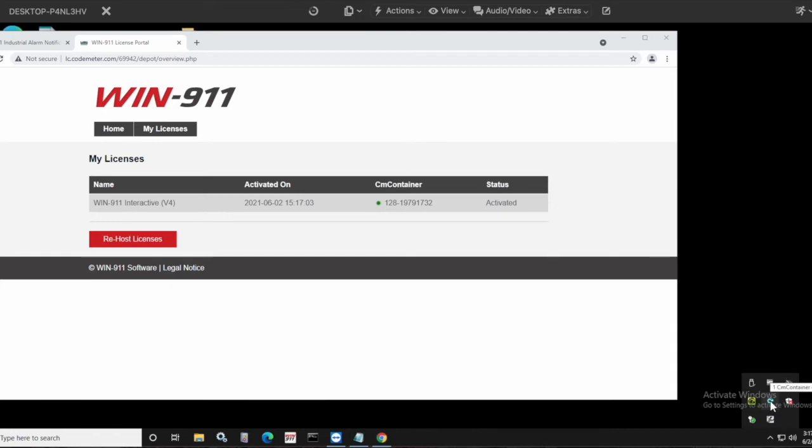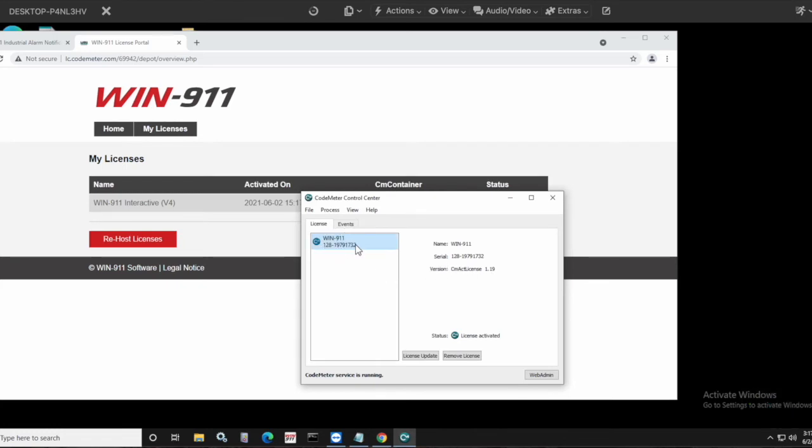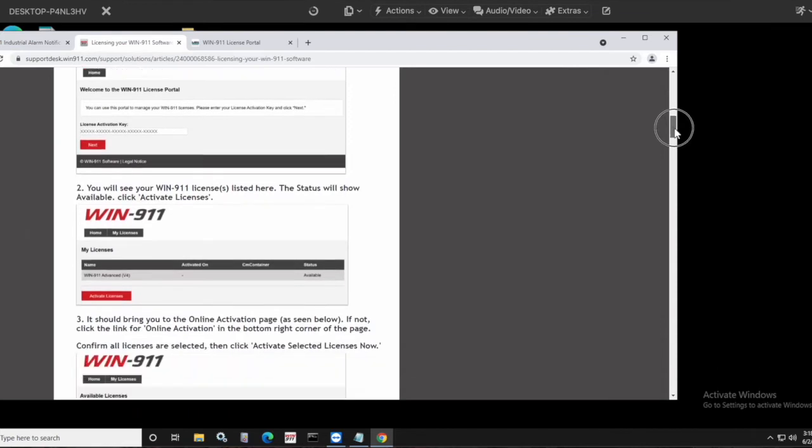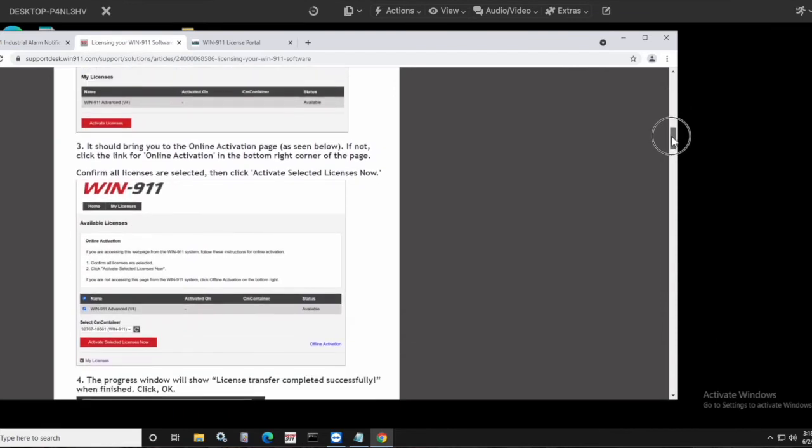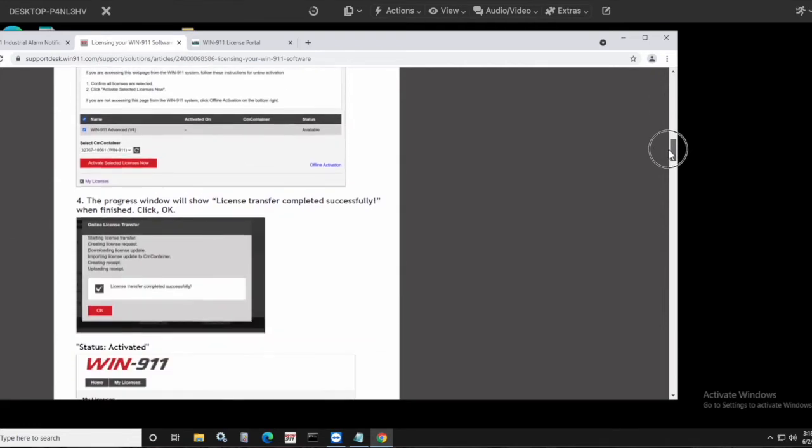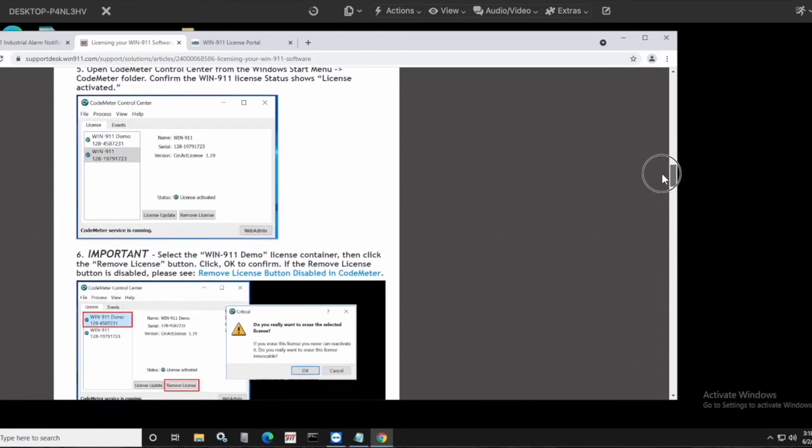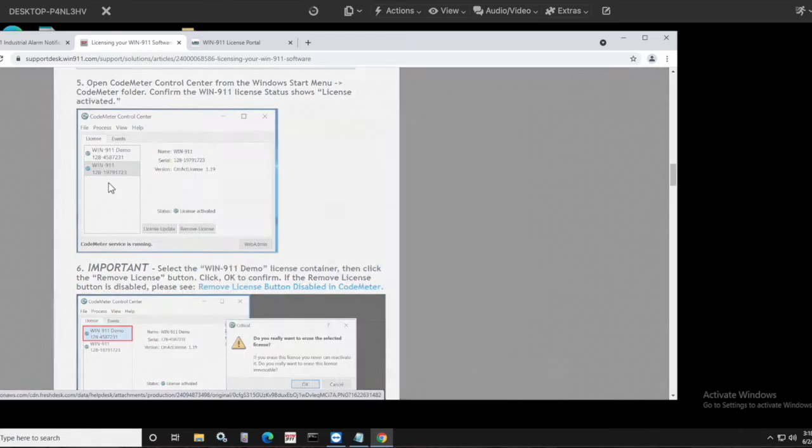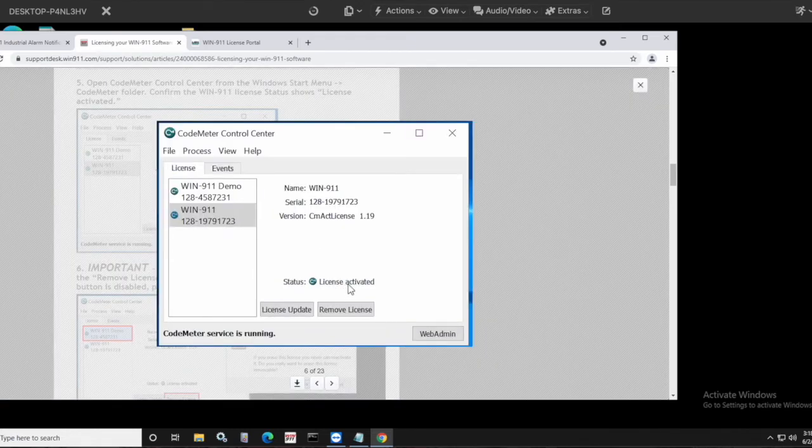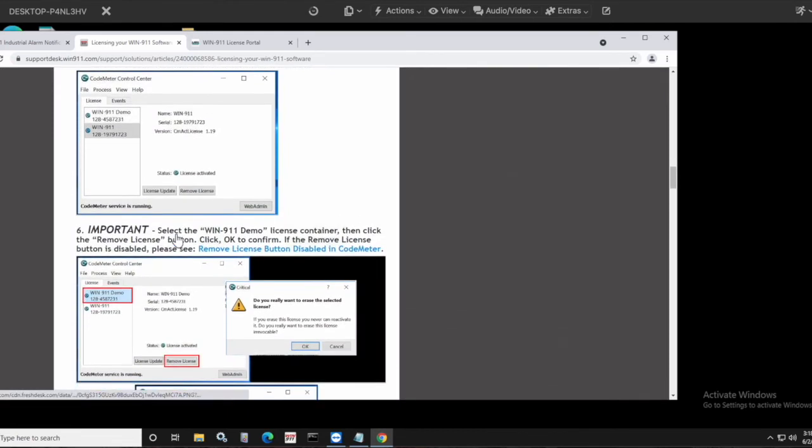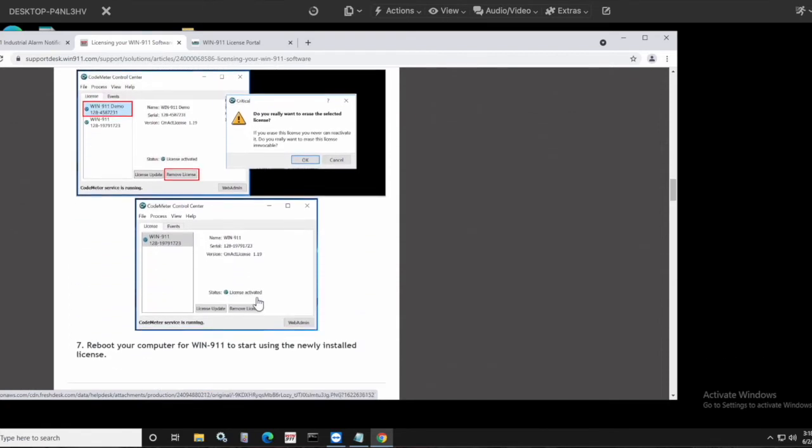You should also be able to go down here to your system tray icons, click on that CodeMeter control center window, and you see a new WIN-911 license. And if you have a demo container that was already in here, you want to make sure that you click on it to highlight it, and then click on remove license to get rid of it. We're going to cover that back in the KB article. So this walks you through all the steps that we just did. Confirm that the license shows available. Click on activate. Shows you the progress window. Now it shows activated. And then from the CodeMeter control center, you should be able to see that WIN-911 license, and the fact that it is activated like we just saw on my VM. And then this important note here, if there is a demo container, make sure that you click it. Click remove license. Do you really want to erase the selected license? Click OK. And that's it. You just go ahead and reboot your computer, and you should be good to go.